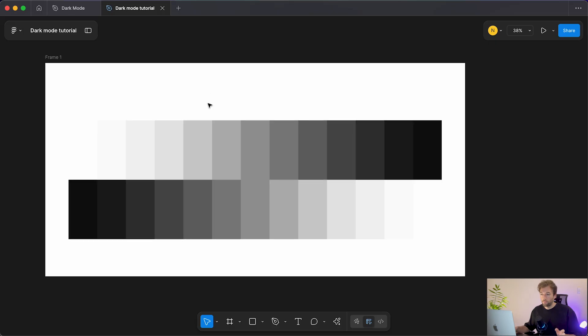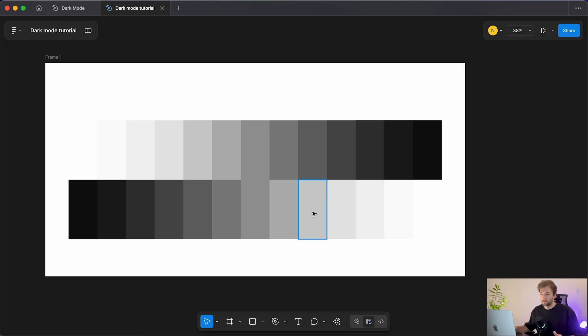We don't want to use full blacks for dark mode because it creates too much contrast and results in eye strain. So we've created our light mode and dark mode color palette — now we just need to convert these into variables so we can apply them to our design.